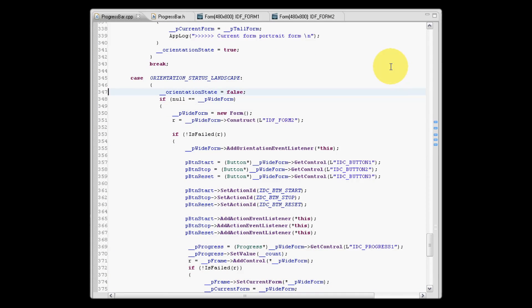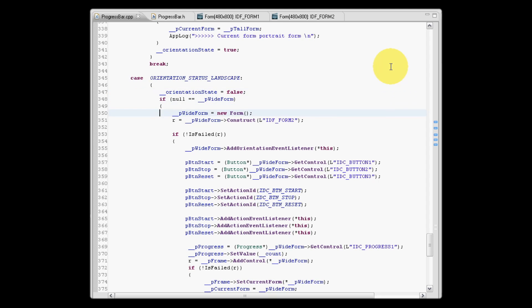So let's have a look and see what we will do in the landscape case. What we'll do is set our orientation state variable to be false. False indicates landscape mode. We will now create a new form for the widescreen.